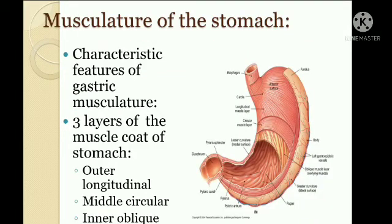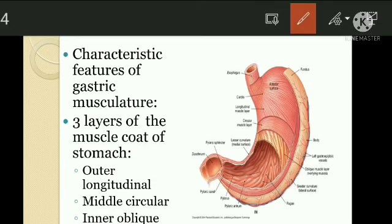Now, musculature of the stomach. The muscle coat of the stomach has three layers: the outer longitudinal, the medial circular, and the inner oblique layer. The inner oblique layer is important for the churning action, as you can see in the diagram — outer longitudinal layer, middle circular layer, and inner oblique layer.